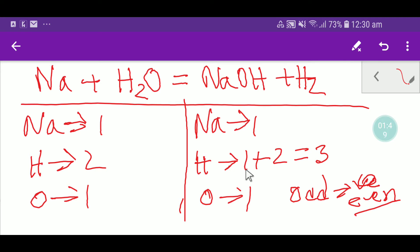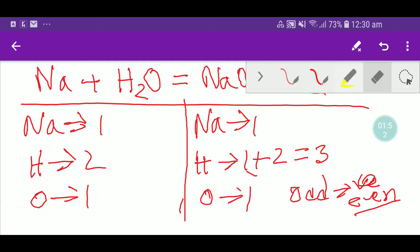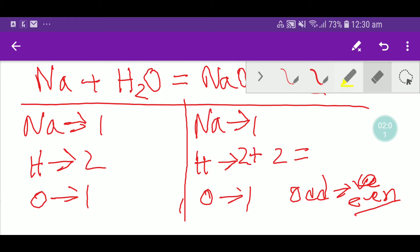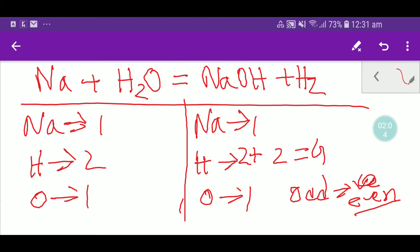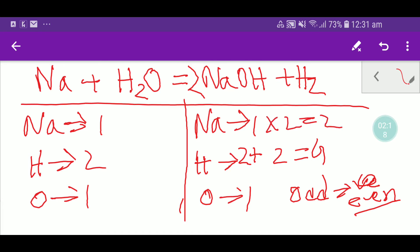To make it even, place a coefficient of two in front of H₂. Two times two gives you four hydrogen. But since you placed a two here, that coefficient must also come in front of water on the left. If you place two in front of water, the number of sodium becomes two and the number of oxygen also becomes two.